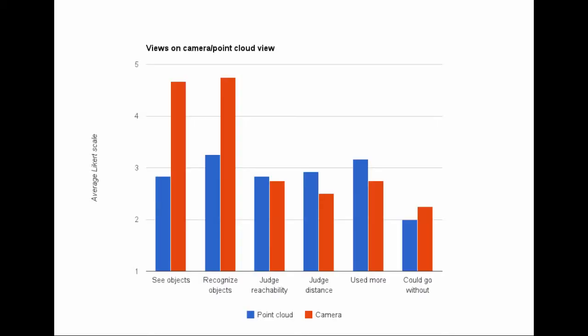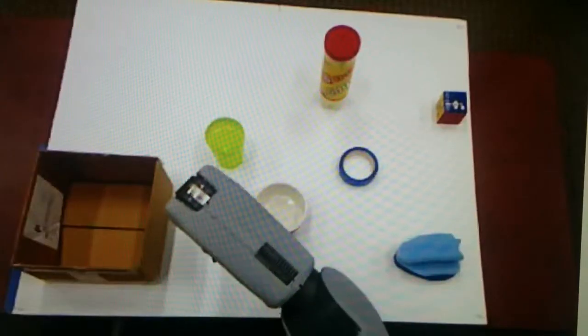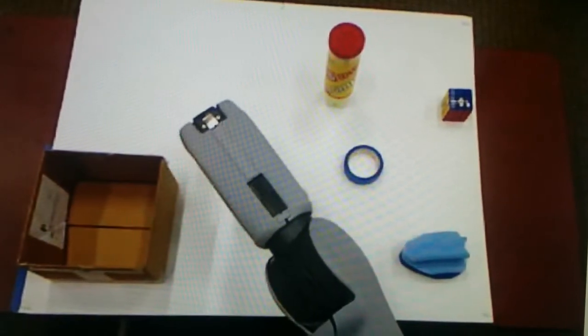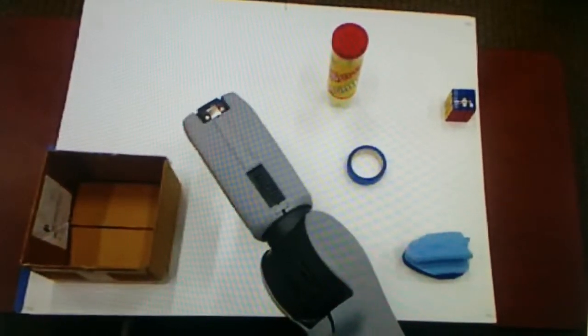Our survey results showed that people thought that the camera view was much clearer. However, neither the camera nor the point cloud views were helpful for judging depth or reachability. For example, in the camera view, the arm can still obstruct the view of the table.